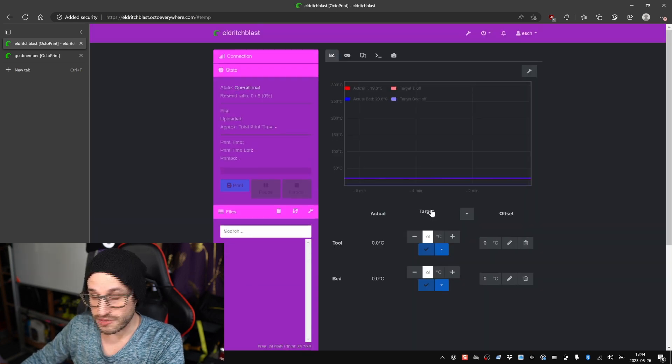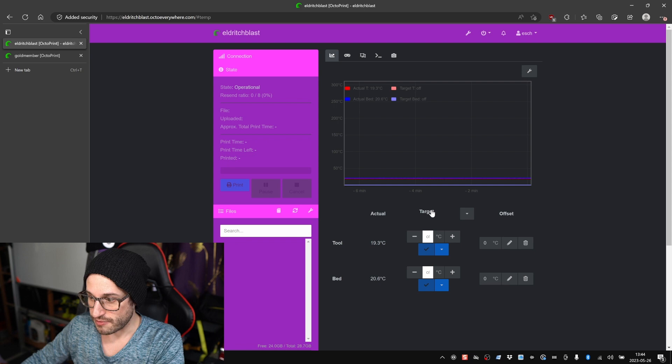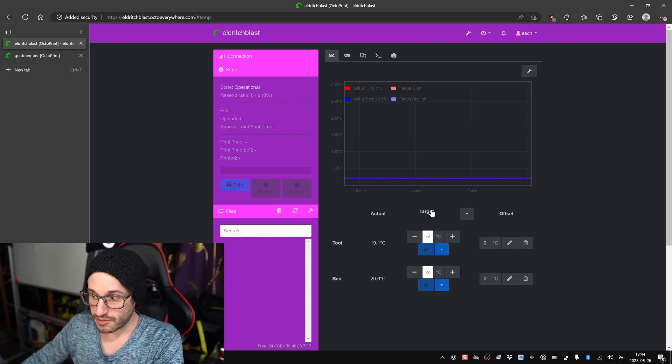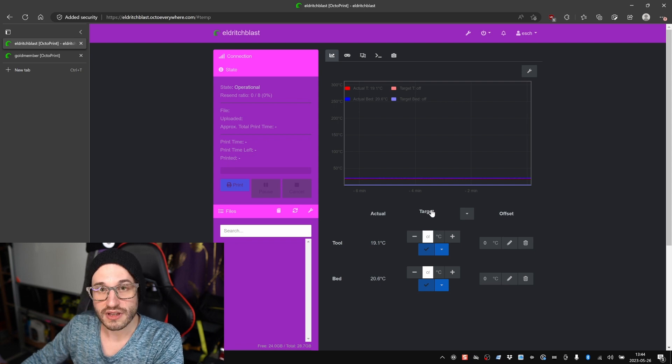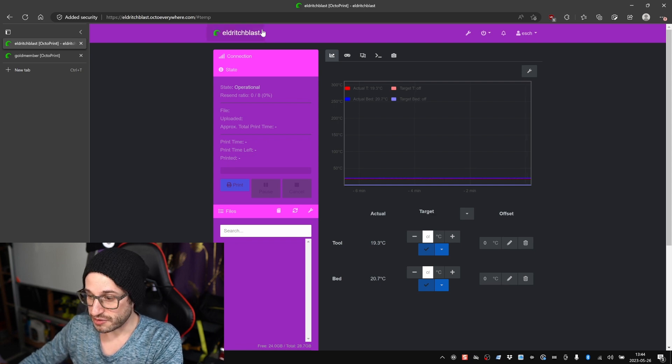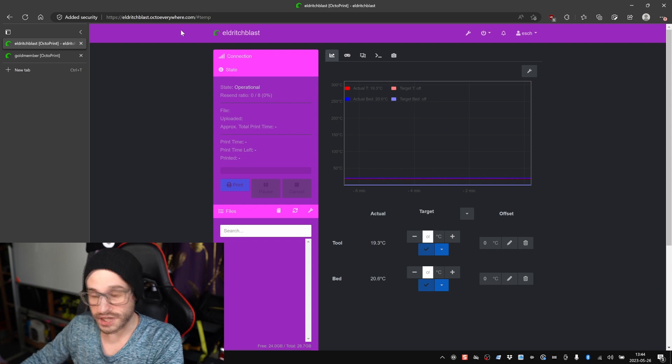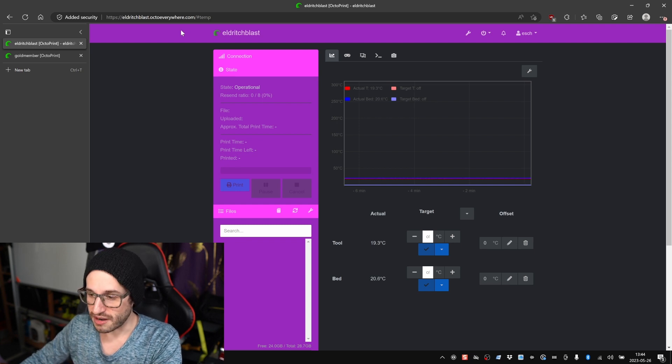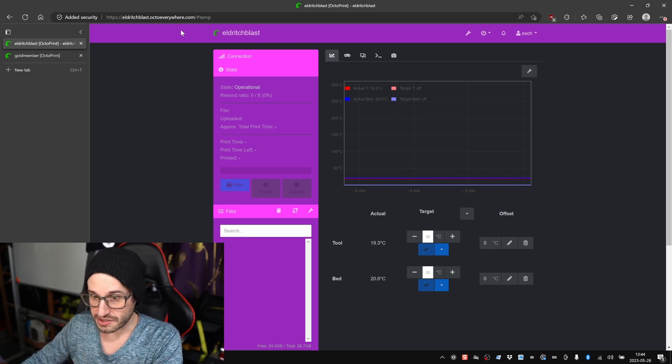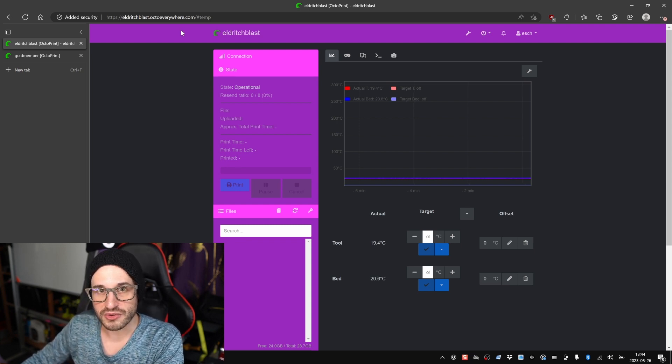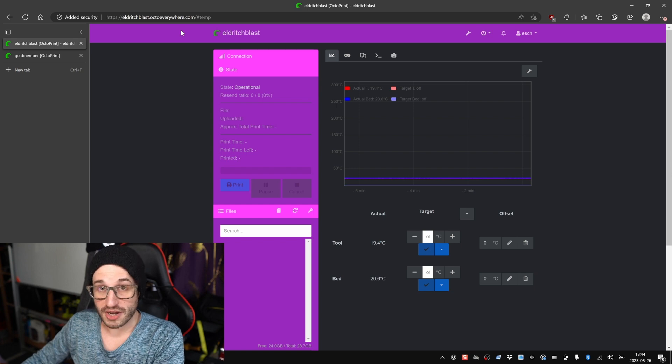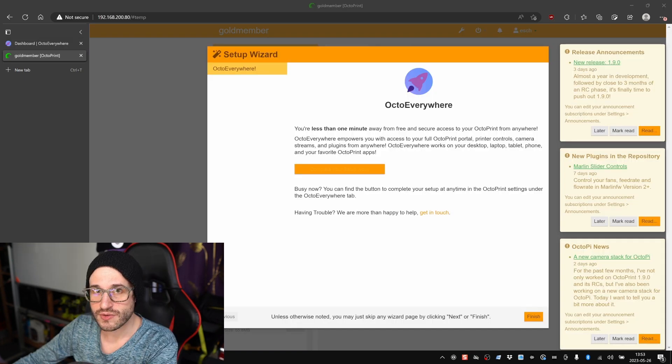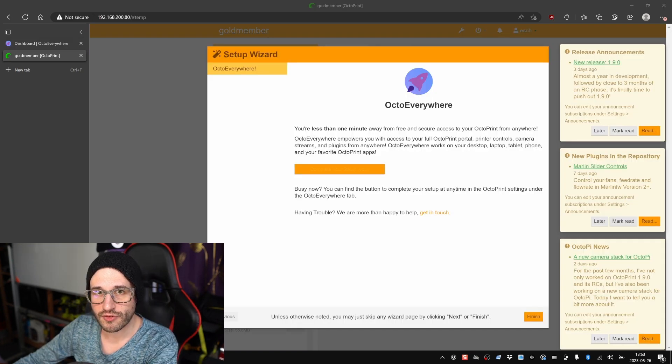It just logs you into your OctoPrint instance that you have set up for that printer, including the themes and how you have those colored. And if you'll notice, the URL up here, it's just a subdomain of octoeverywhere.com, so I'm able to log into it from anywhere I want.